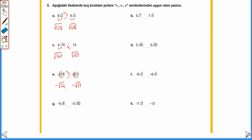−5√8: 5 → √200 (25 × 8): −√200. −2√50: 2 → √200 (4 × 50): −√200. Dolayısıyla buraya da eşittir gelir: −5√8 = −2√50.